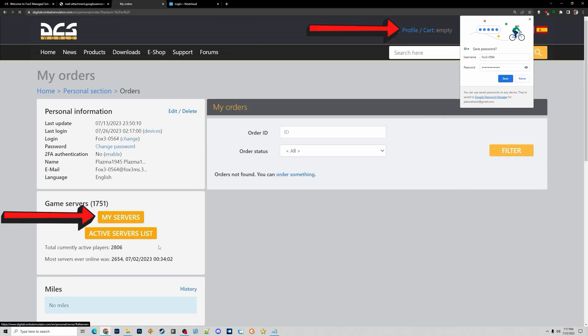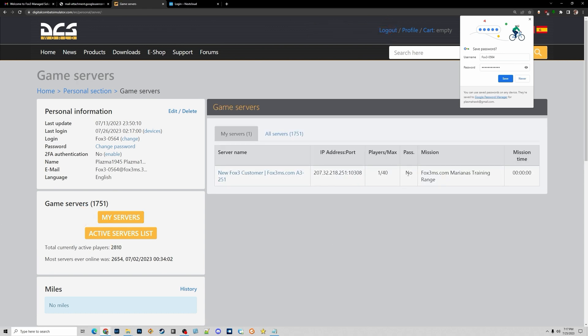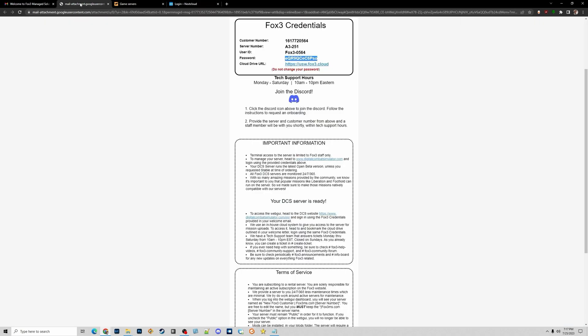Once you've logged in, click on your profile on the left side. It will say Game Servers and My Servers. If you click on My Servers, a box should appear and it should have a server name — in this case my server is called New Fox3 Server 251.